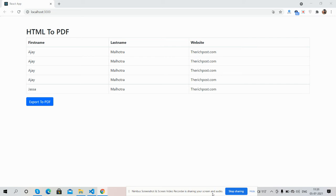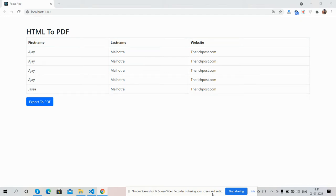Hello guys, how are you? Welcome back to my channel Rich Post. Myself Ajay, hope you are doing great. So guys, in this video I'm going to show you how to convert HTML into PDF in React.js application.